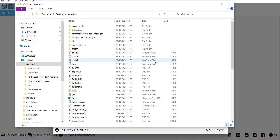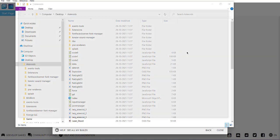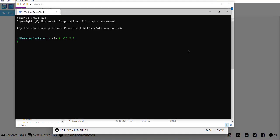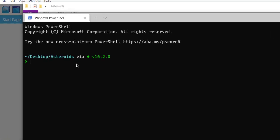Now what I'm going to do is within this particular asteroids directory, I'm going to right-click and open terminal, which will open PowerShell for Windows. In your case, if you're on Mac or Linux, it will open the respective terminal.